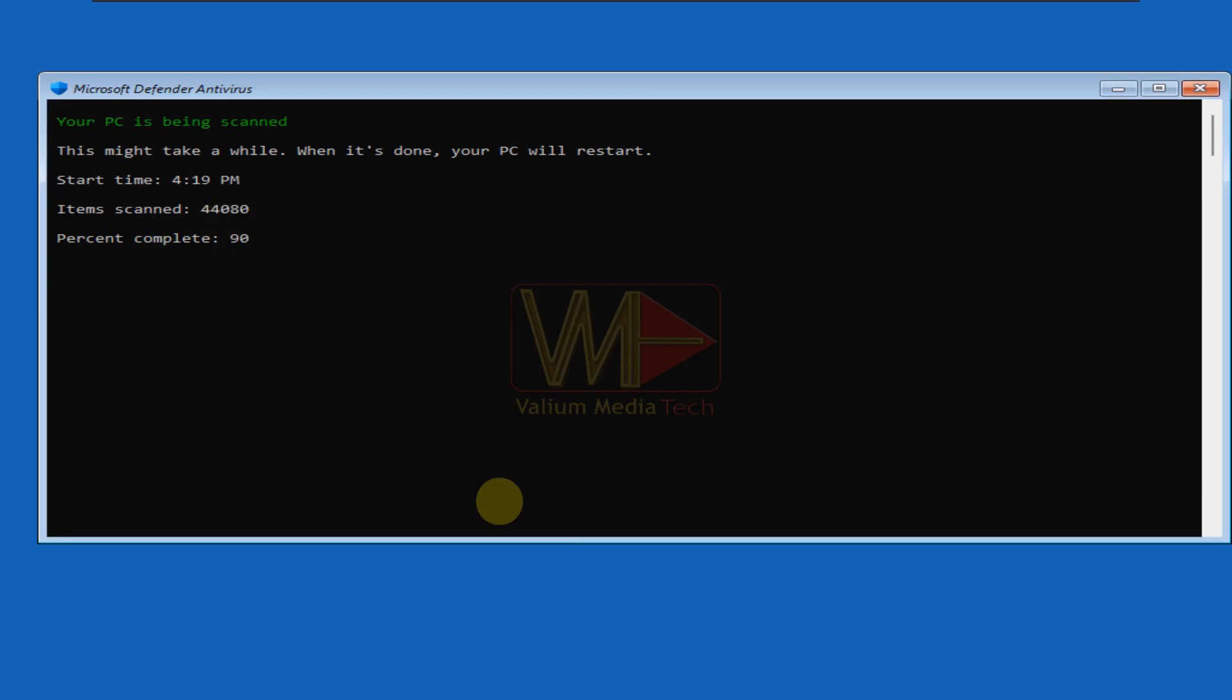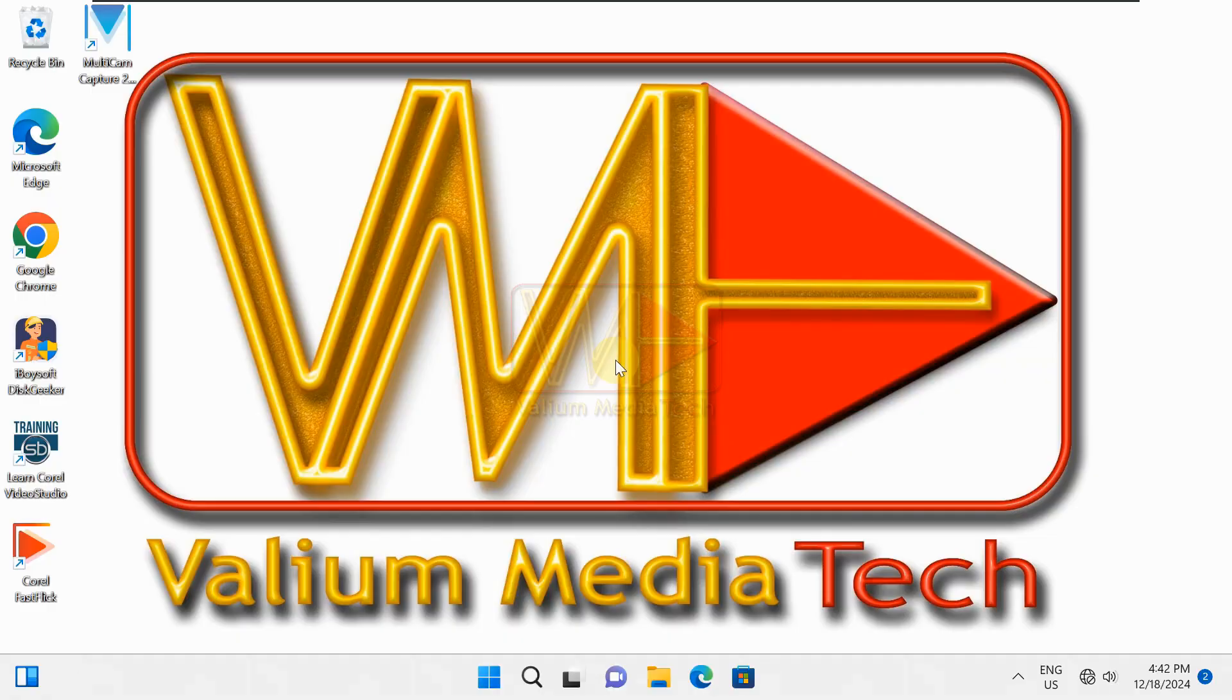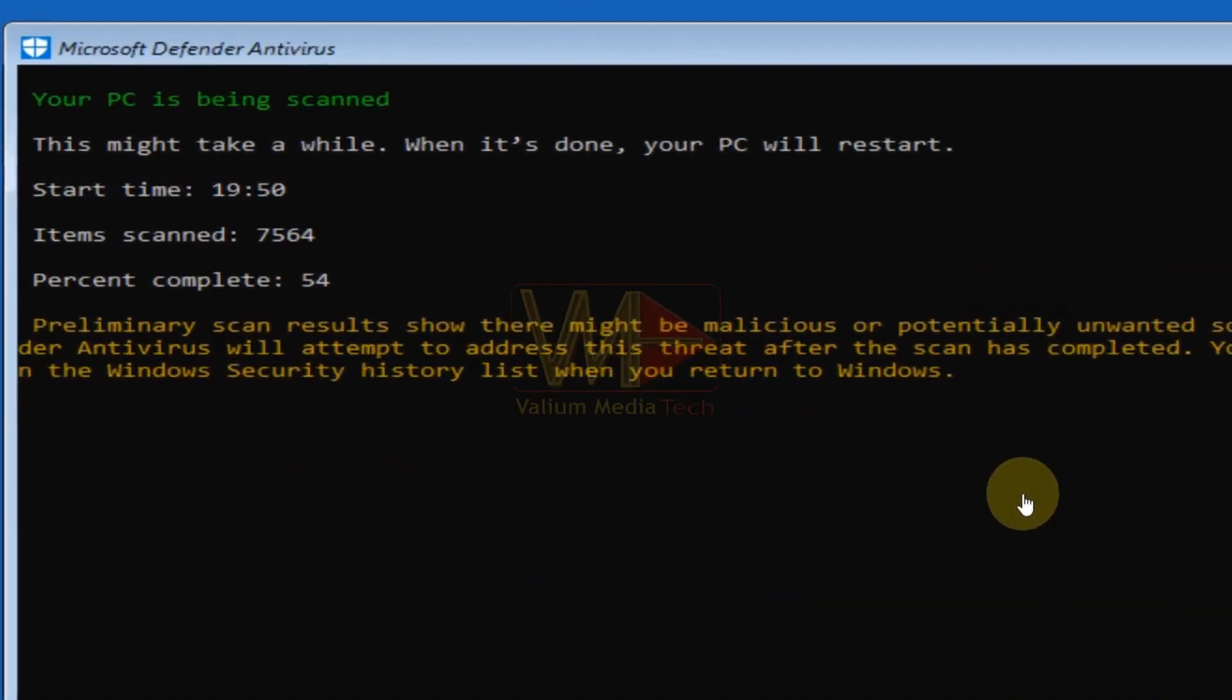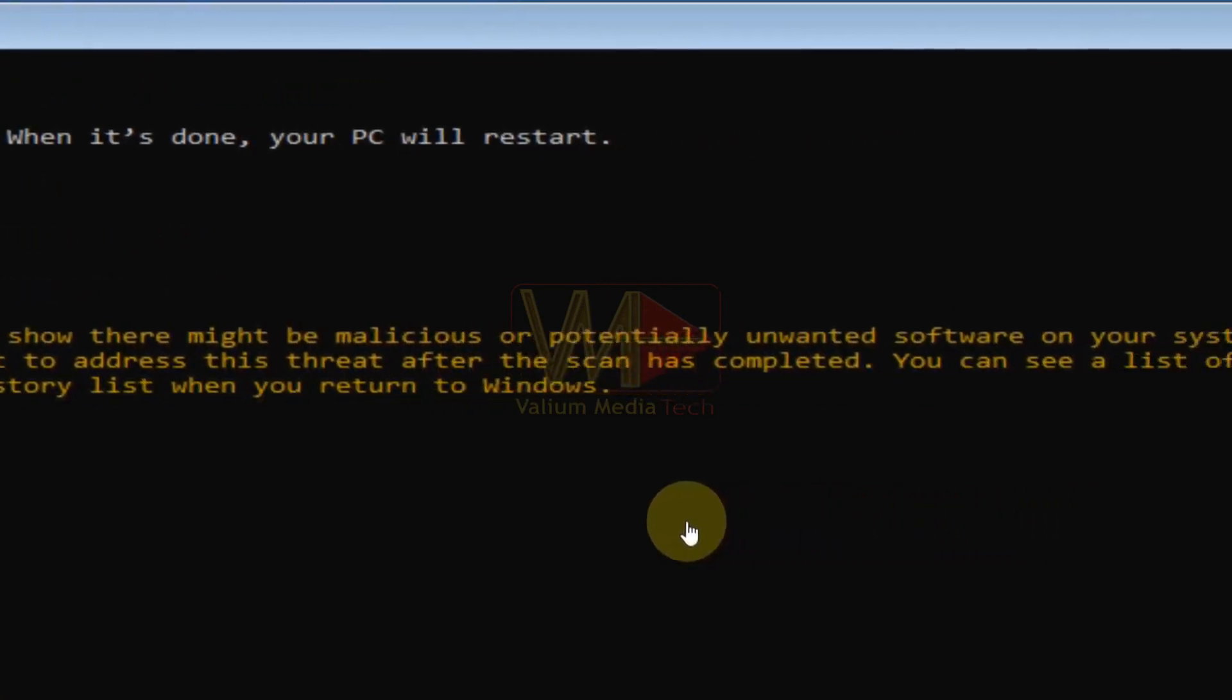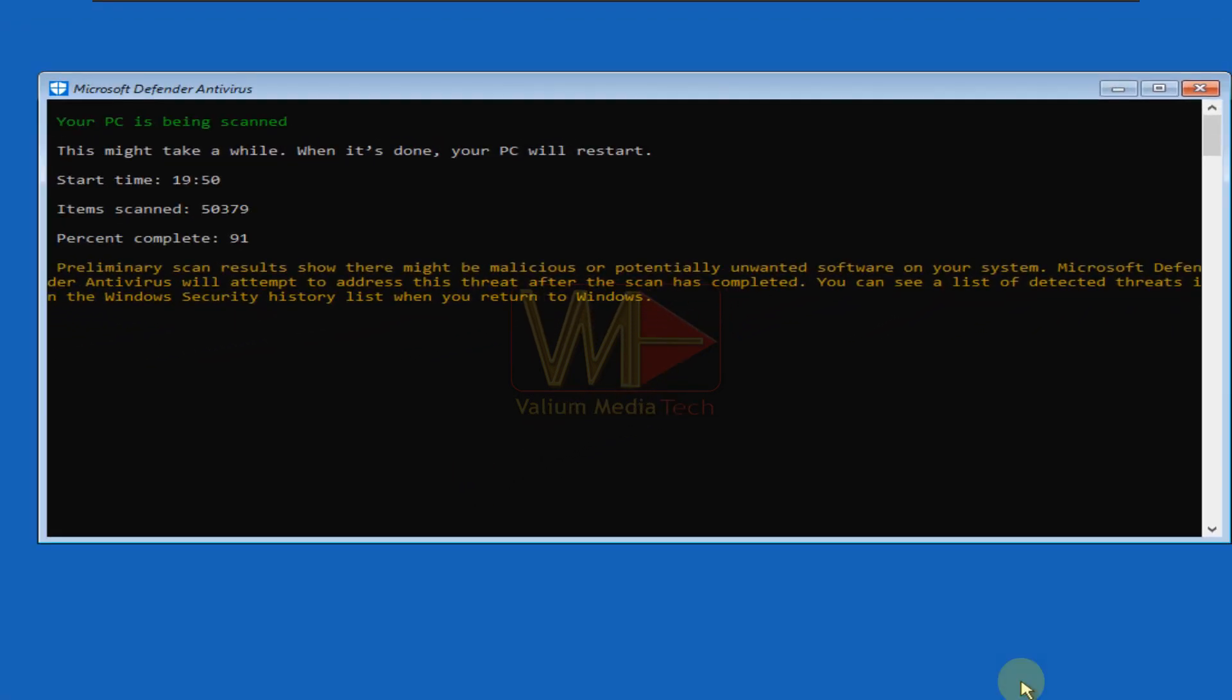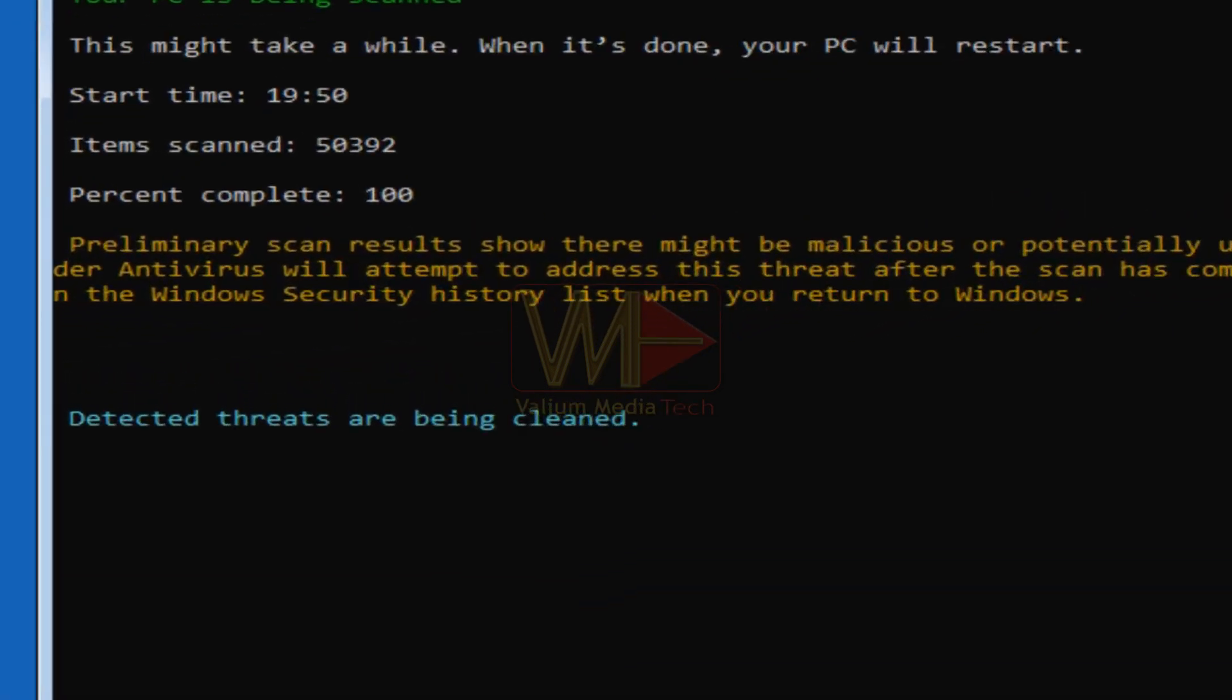If the app didn't detect malware, the computer will restart into normal mode without showing any additional messages. But if it has detected malware, it will show a message saying that preliminary scan results show there might be malicious or potentially unwanted software on your system. At the end of scanning, the app will clean the detected threats automatically.